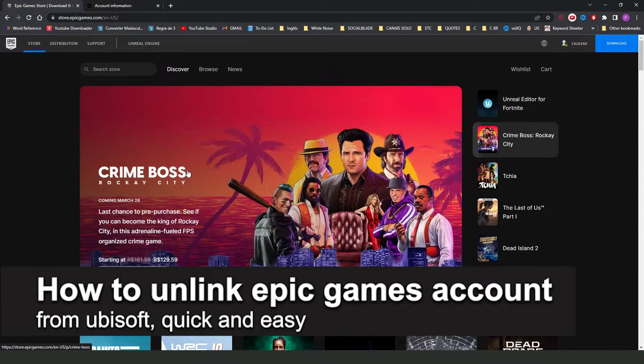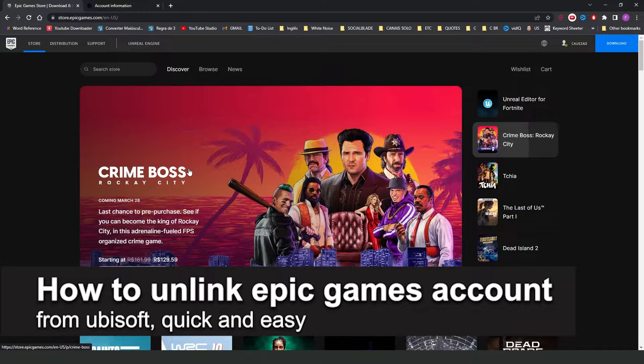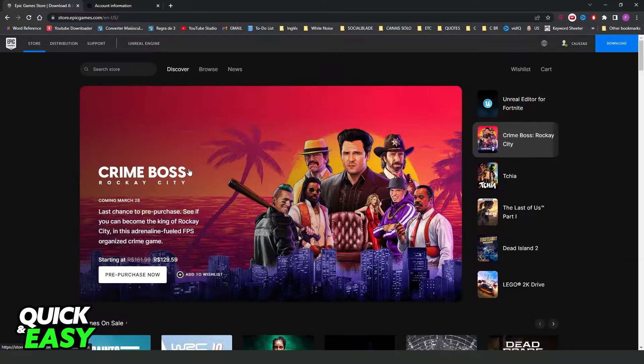How to unlink Epic Games account from Ubisoft. It is possible, it is not possible. Let's find out now.